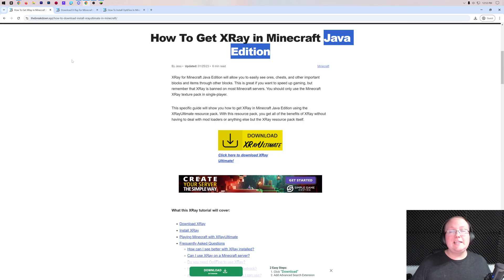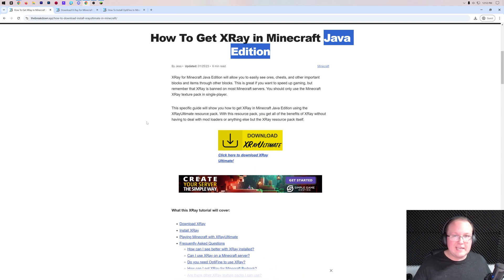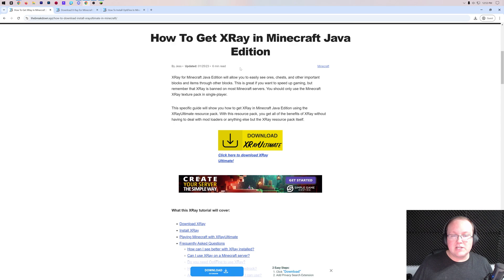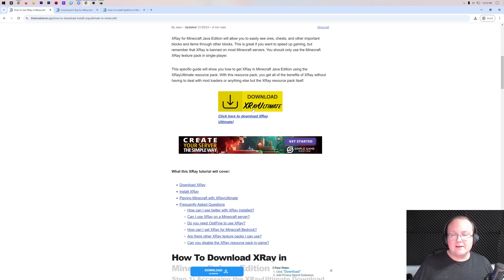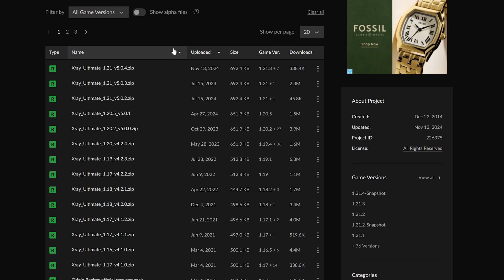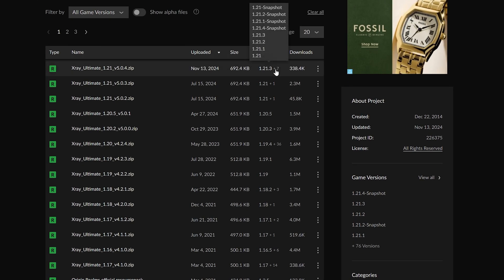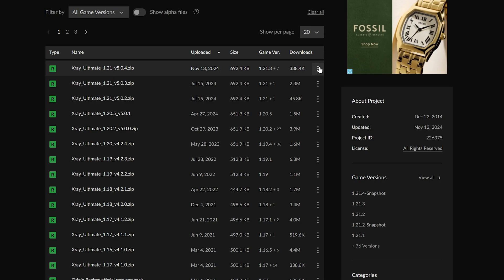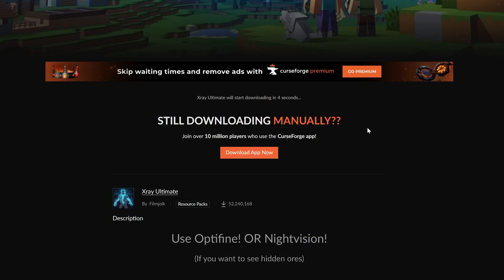How do you get the X-ray texture pack for Java Edition? Again, the second link down below takes you there. Click the 'Download X-ray Ultimate' button to go to X-ray Ultimate's official download page. On this page, click on 'Files,' find the 1.21.4 version, click the three dots on the right-hand side, click 'Download File,' and after a few seconds the download will begin.